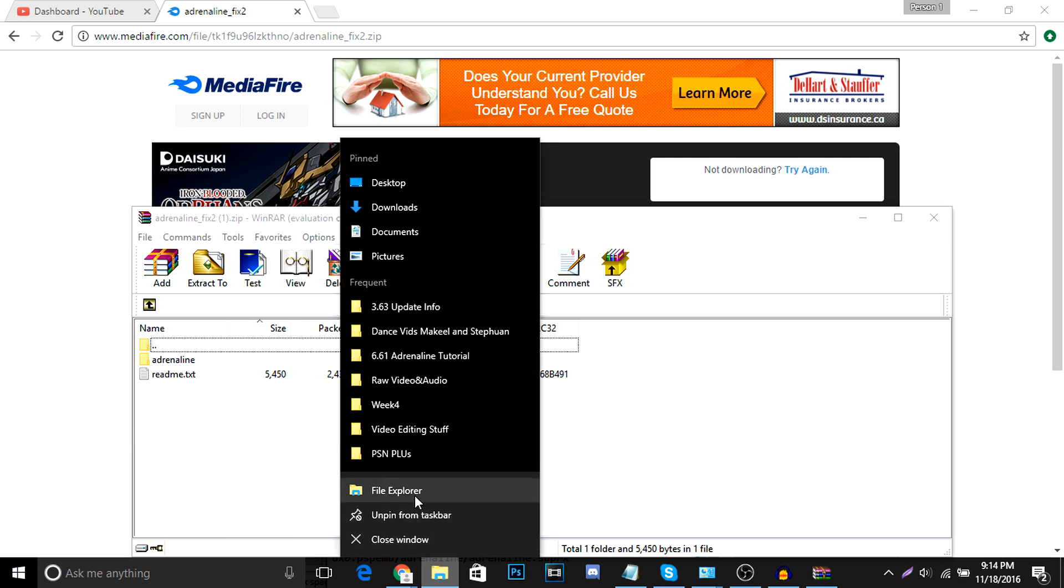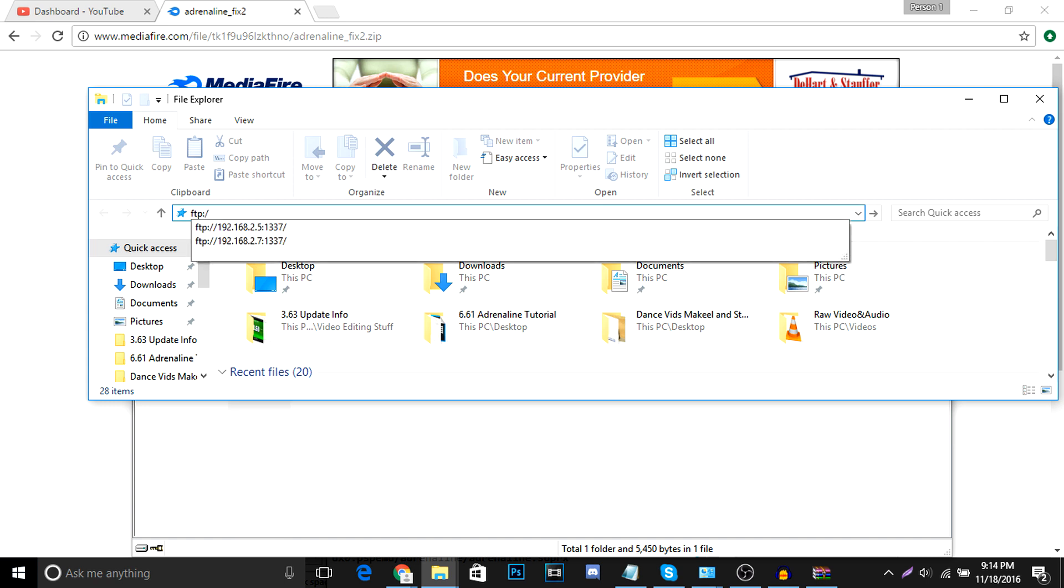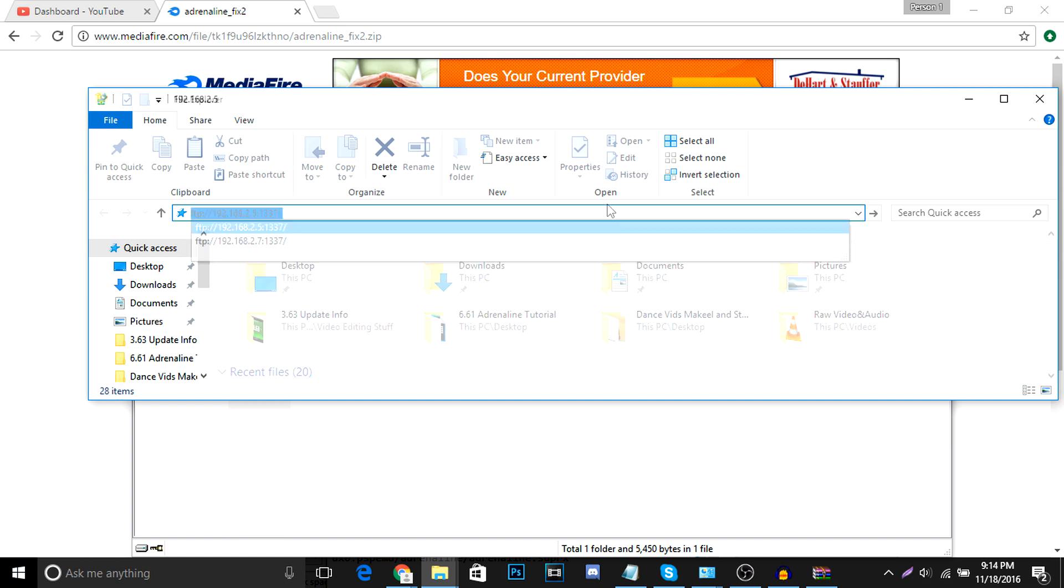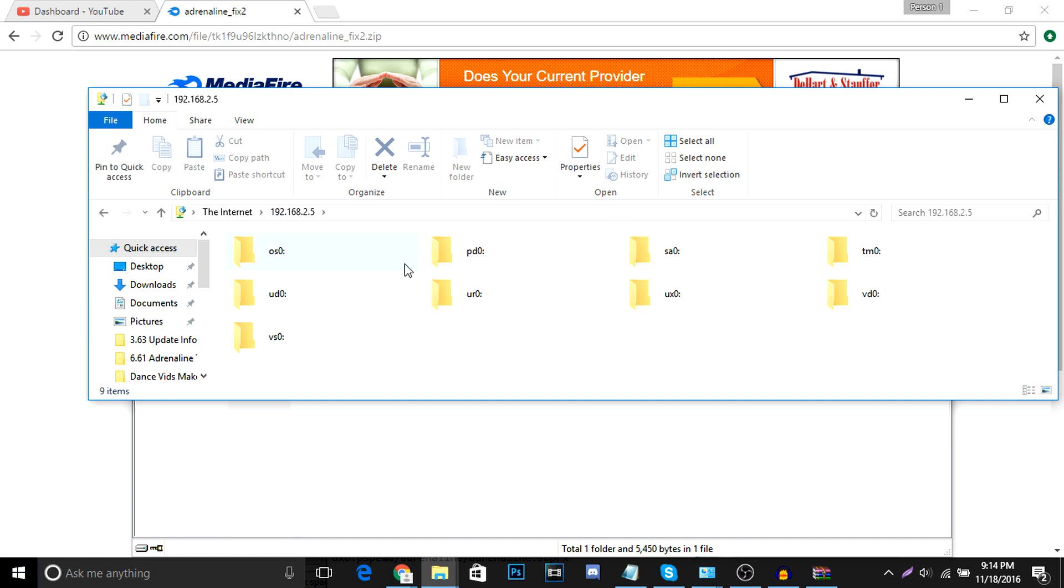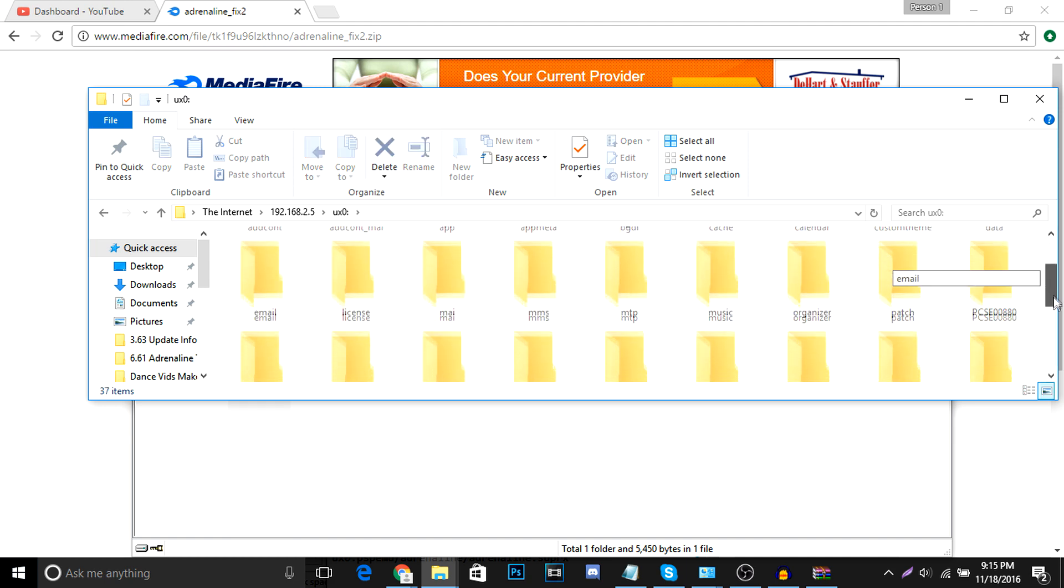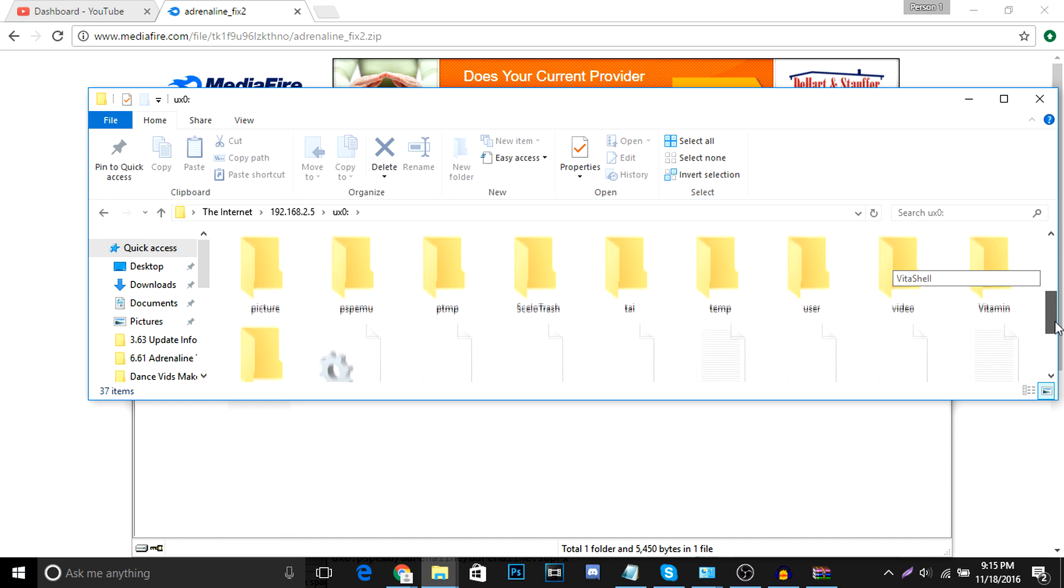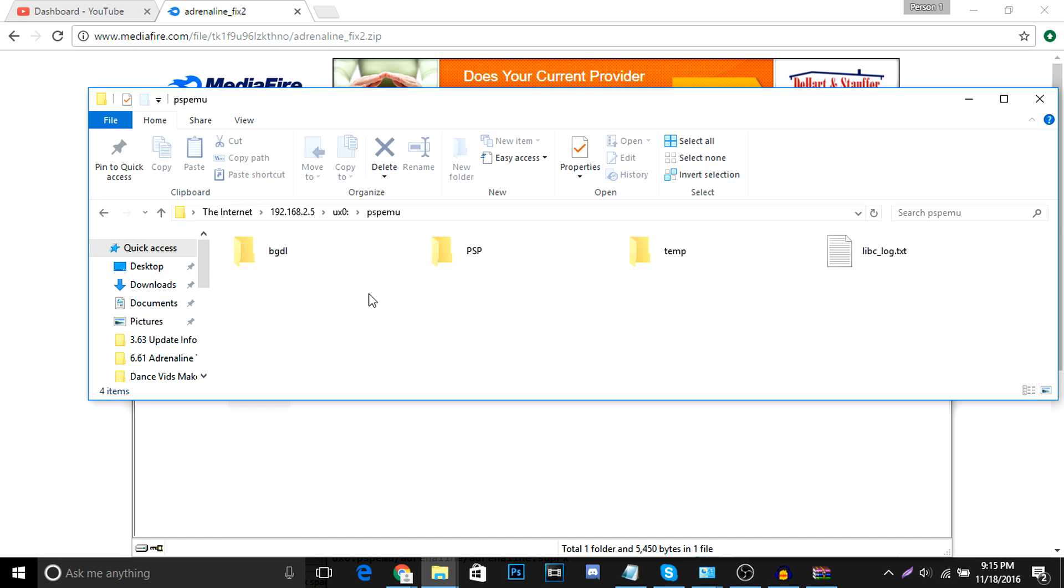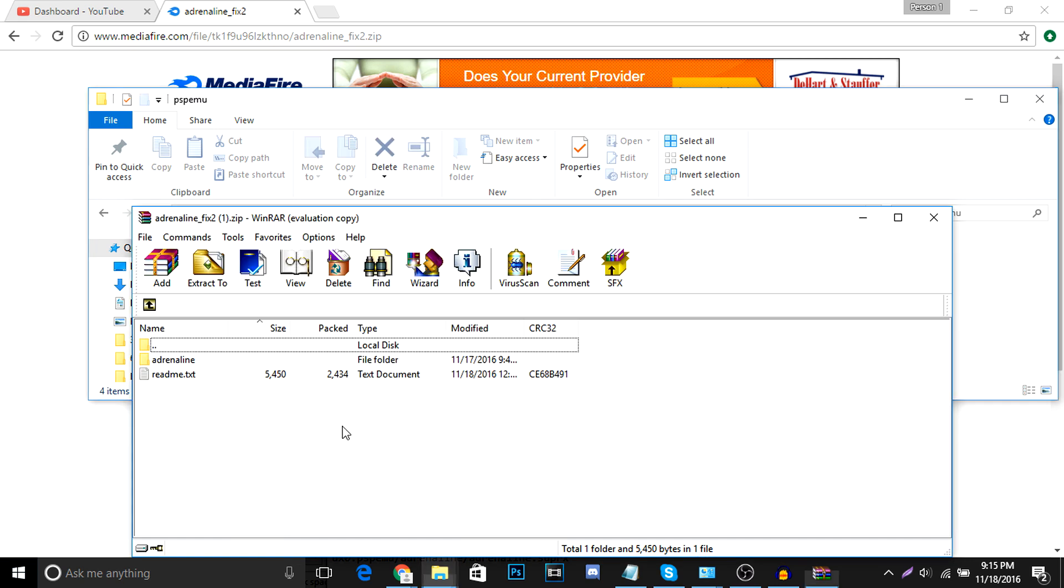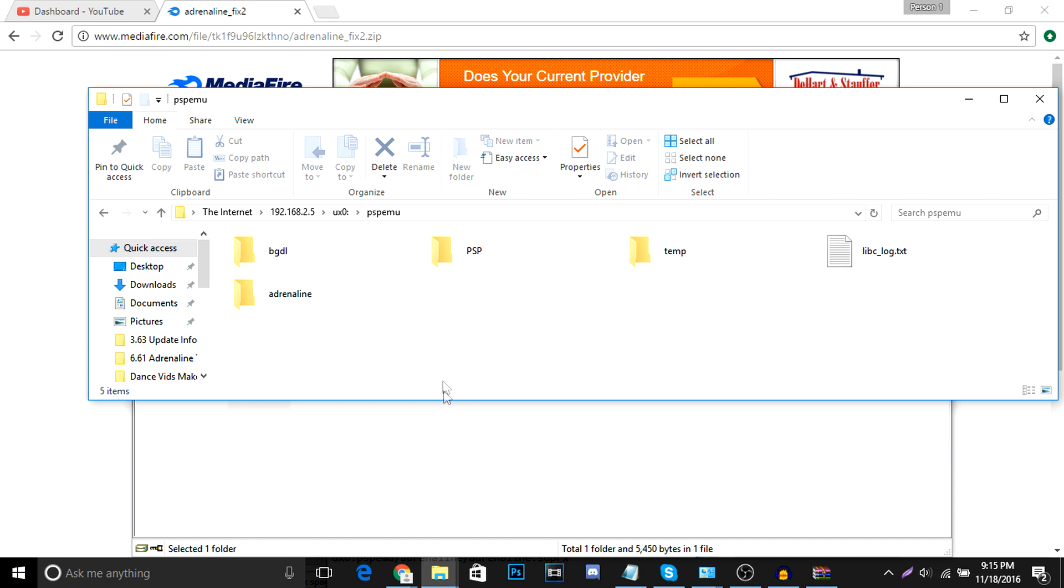So File Explorer, from my part I'm using File Explorer. You can use Filezilla, whatever. FTP slash type in this address, 192.168.2.5. Alright, that's open. We're going to go to UX0. Then we're going to go to PSPemu. Alright, I'm in PSPemu. And then what we're going to do is we're going to paste this folder over into our PSPemu. So there it is, Adrenaline.